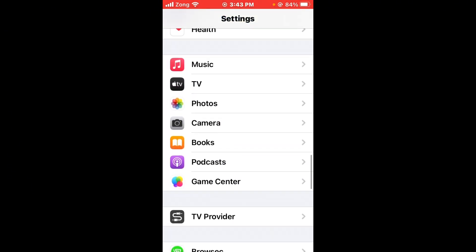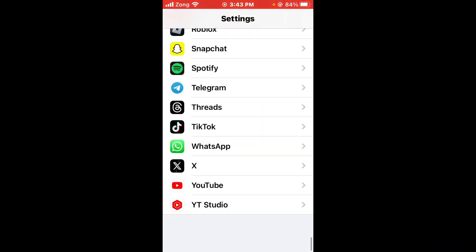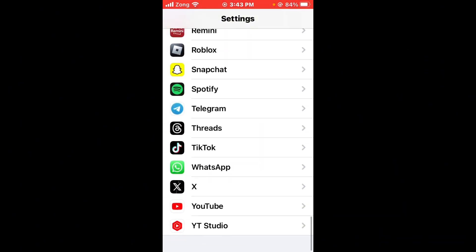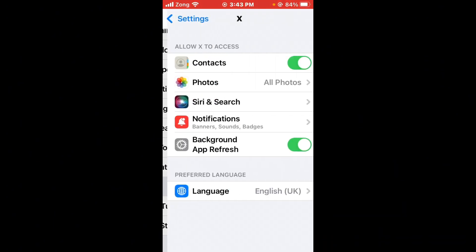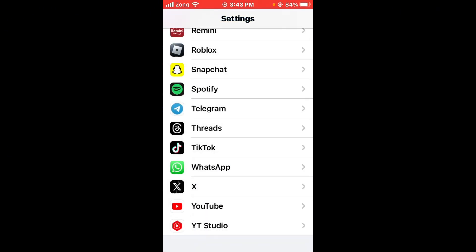Now disable background app refresh. Simply scroll down, open Twitter app again, and turn off Background App Refresh then turn it on again. After you do this, check if the issue is fixed.